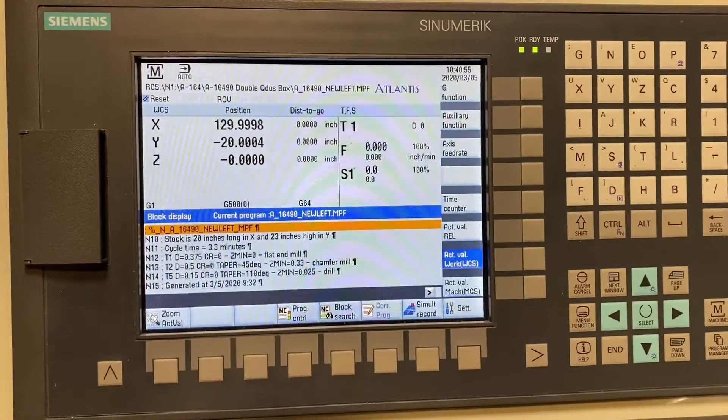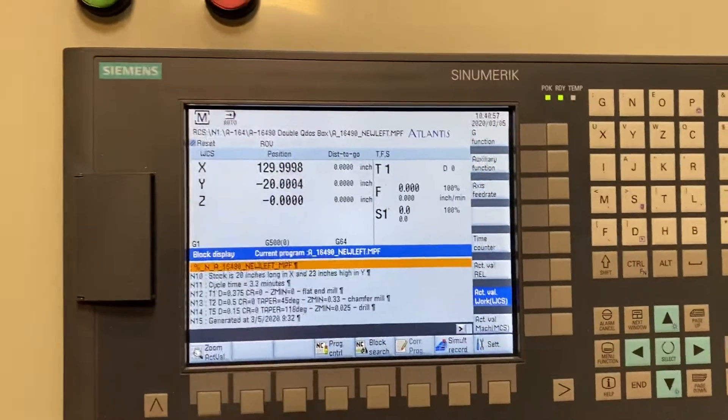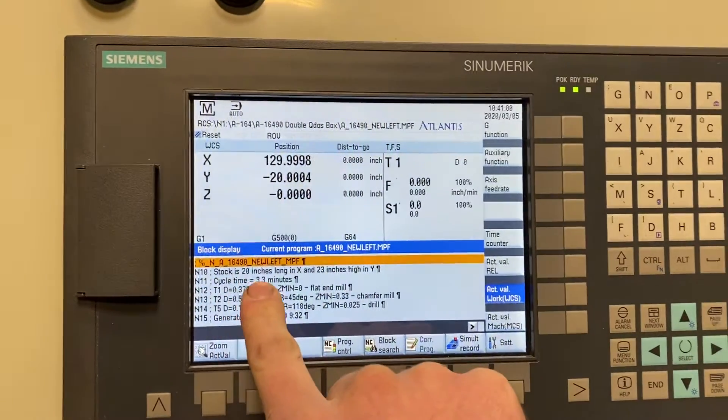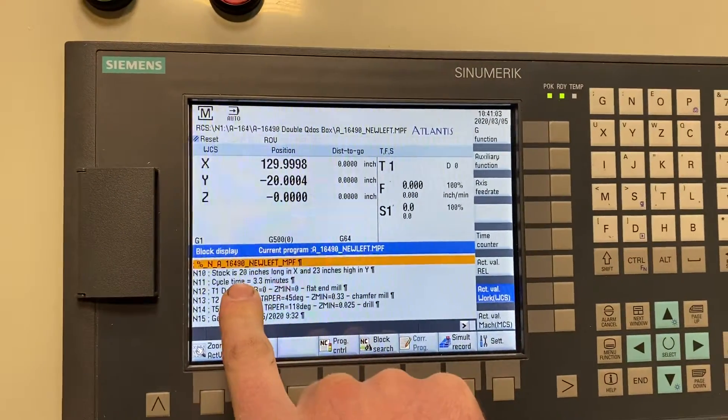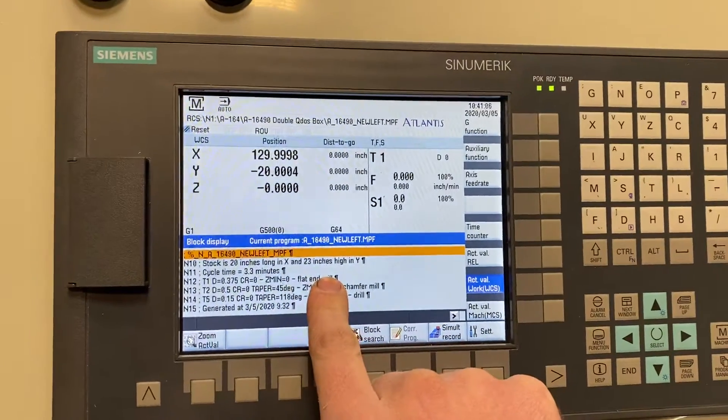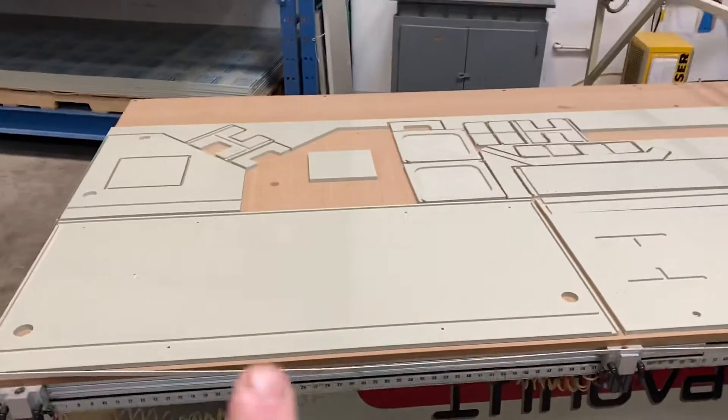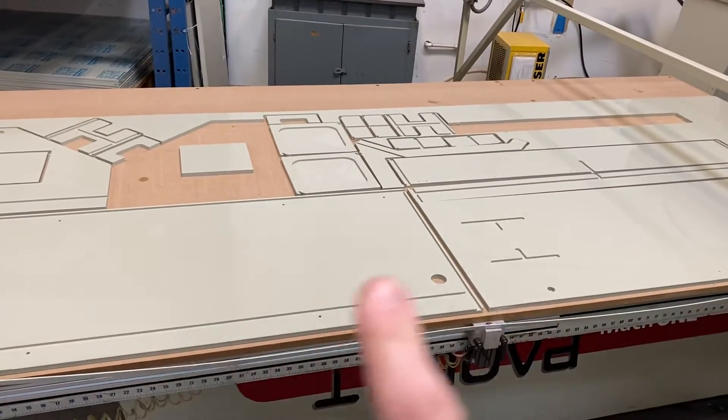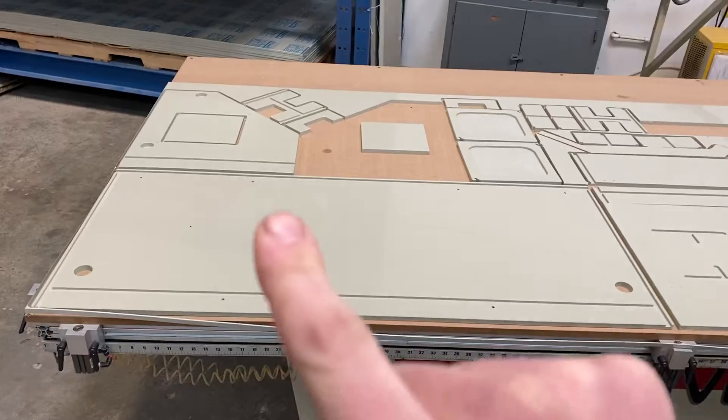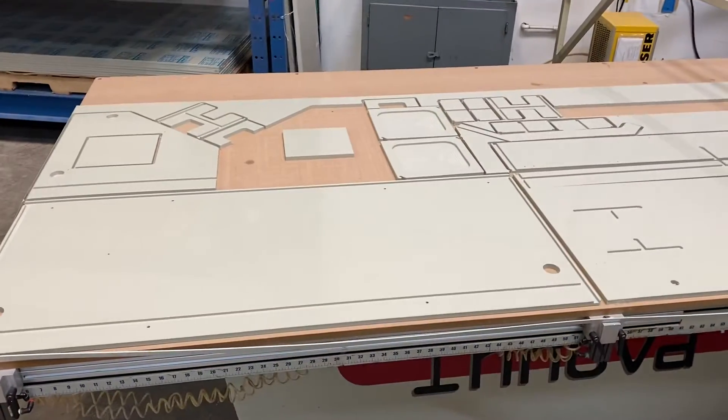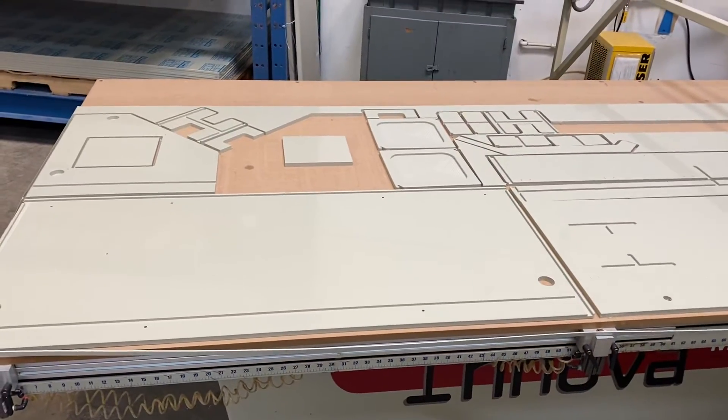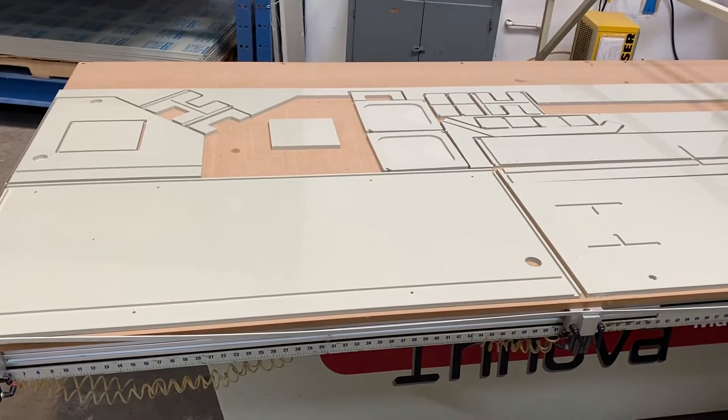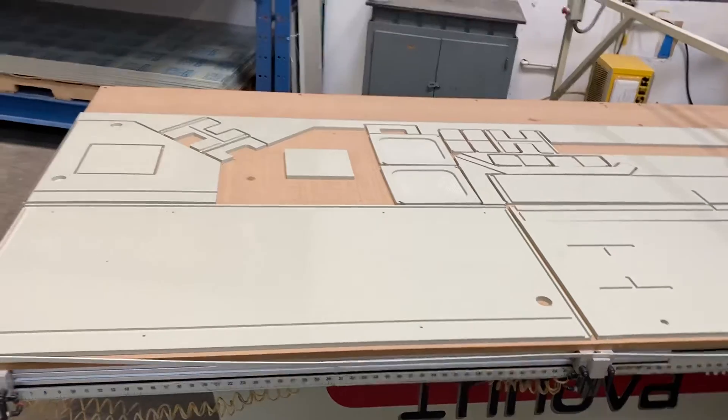You need to put the correct stock on the table. Every program has the stock sizes within the first line or two. This is 20 inches long in X and 23 inches high in Y. The X axis is the long axis that can be up to 120 inches and the Y axis is the height that could be up to 60 inches. Normally we run 4 foot by 10 foot sheets which are 48 by 120 inches. If the program calls for 60 inch by 120, you'll need to run the 5 by 10 sheets.